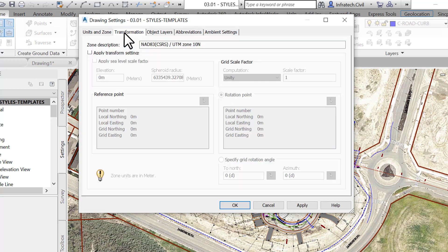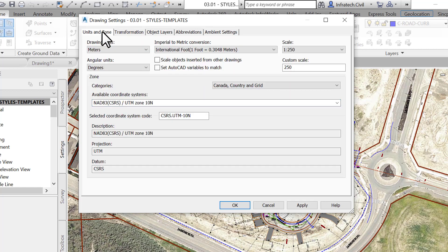For example, if we have survey data that was collected using an arbitrary local system, we can transform that data into a known grid system. To do that, we must have at least two known reference points, for translation and rotation. Before any transformation, a coordinate system must also be set on the units in zone tab, which we already did by setting the projection to UTM North America zone 10.